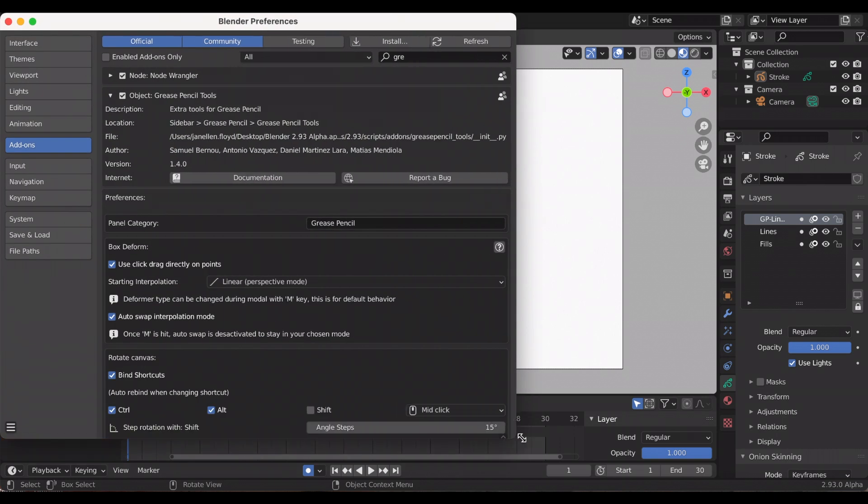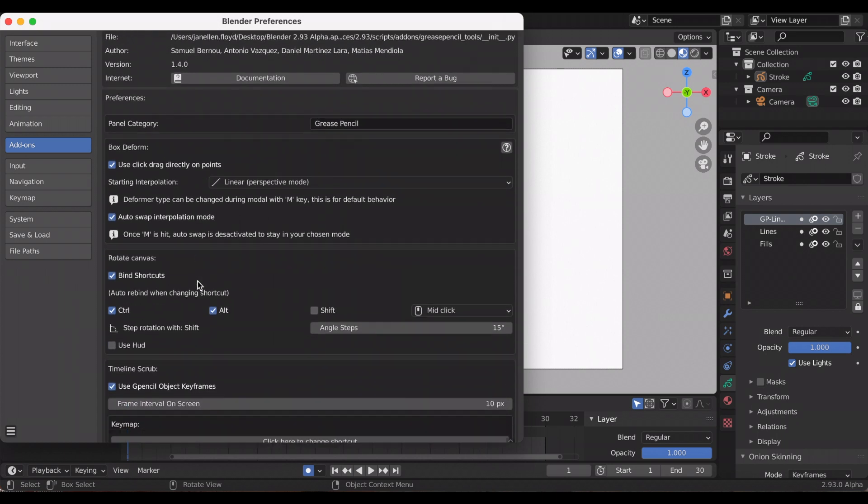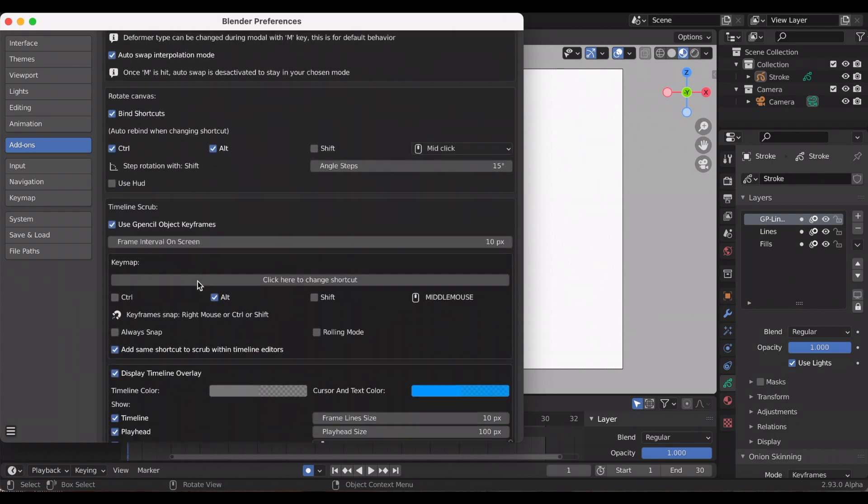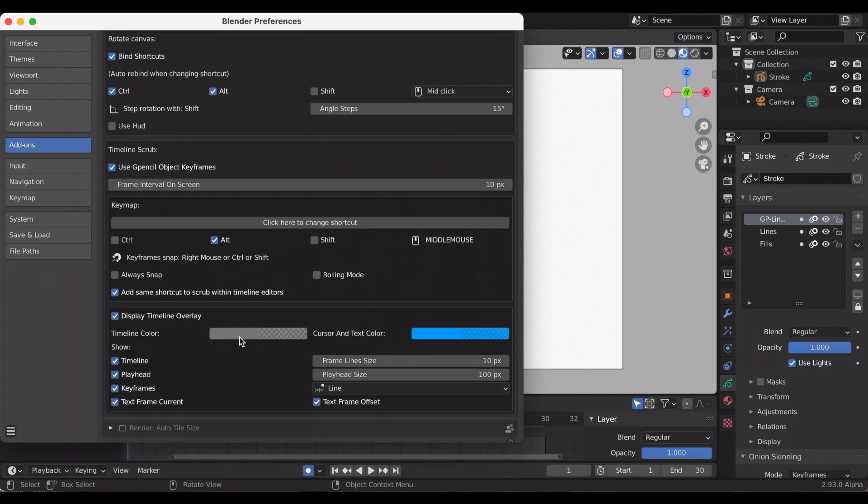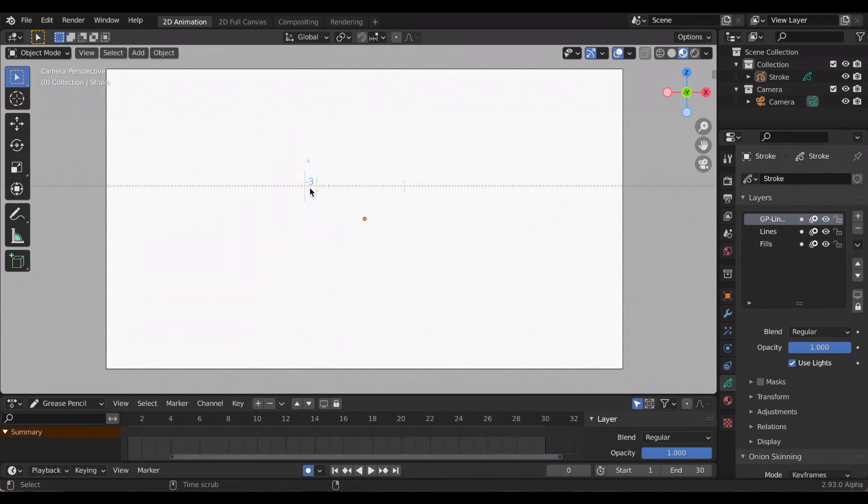I'm just expanding it to show you the timeline scrub. The default for me is Alt middle mouse, and at the bottom these are the colors—again you can change that to your liking. So right now I'm going to click Alt and then press down my middle click, and as you can see, that's the timeline scrub.